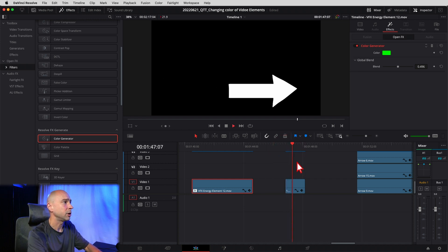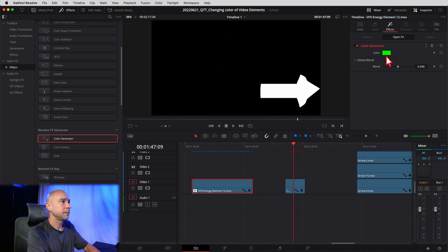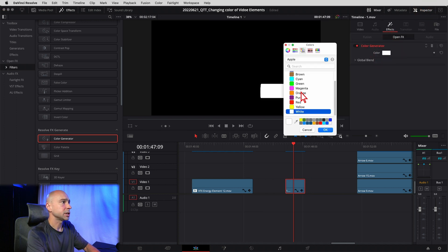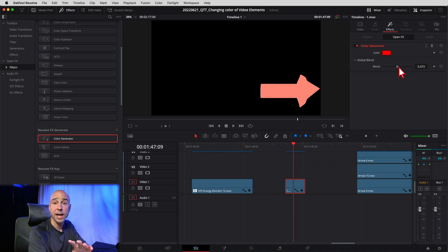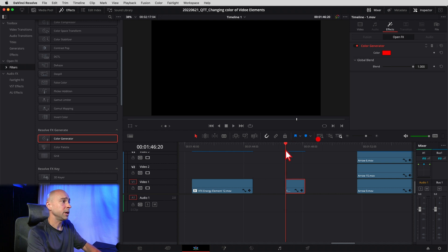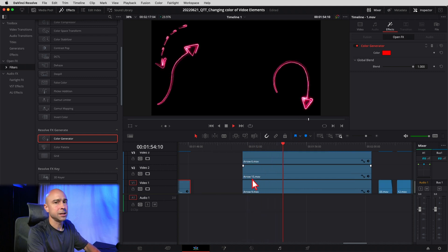Let's take another look at the arrow example. Here's our basic arrow flying across the screen. Same thing — grab the color generator, drop it on there, select the clip, make sure the inspector is open, come to effects and change the color. I want YouTube red — boom. For a solid object like this, I really don't need to mess with the blend, although you can if you want a special or less saturated color. And that's it — it's just that easy to change the color of these effects.